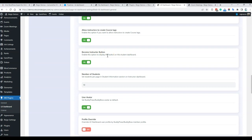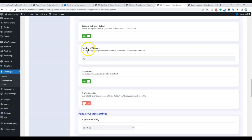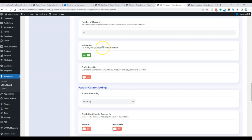By default, instructors can only select available tags or use existing categories, but you can allow them to create course tags. The 'Become an Instructor' button is visible for all students, and if you want to hide it you can do so easily. For pagination, you can control how many student reports are displayed per page. For the user author option, if you are using BuddyPress or BuddyBoss you can synchronize that with BuddyBoss.